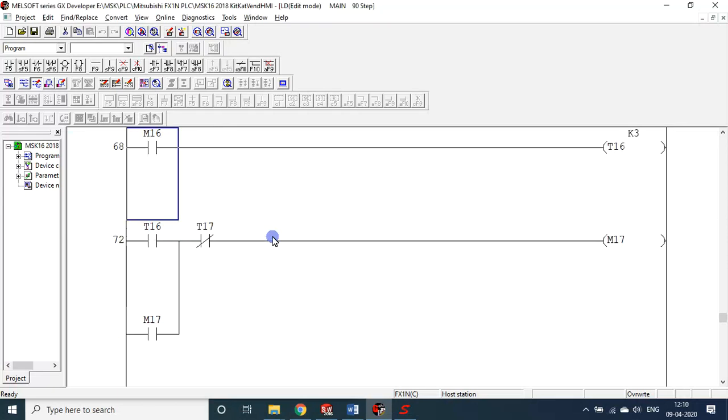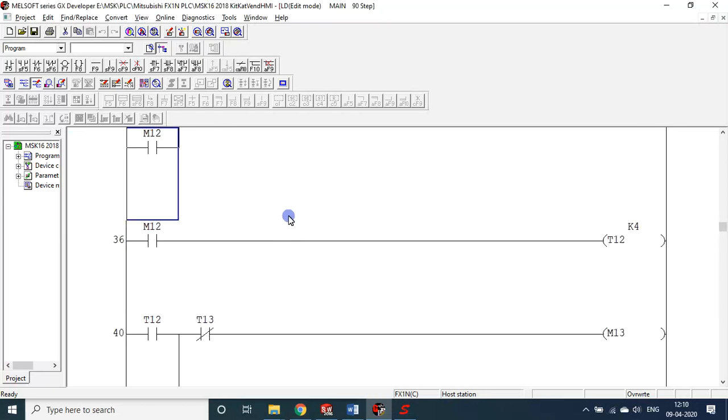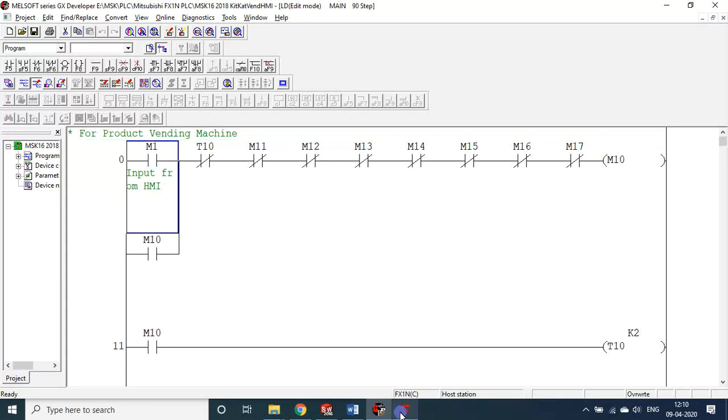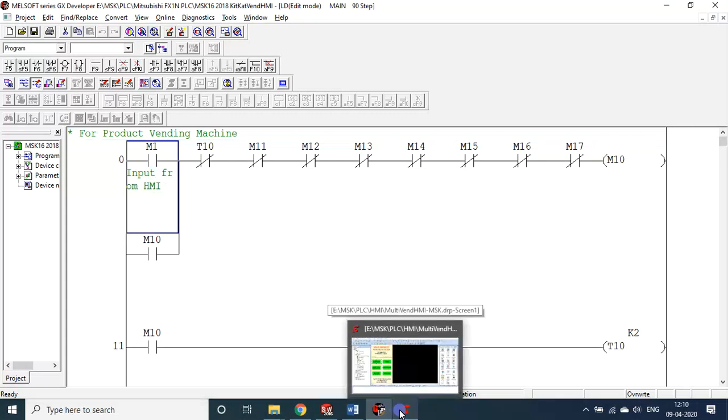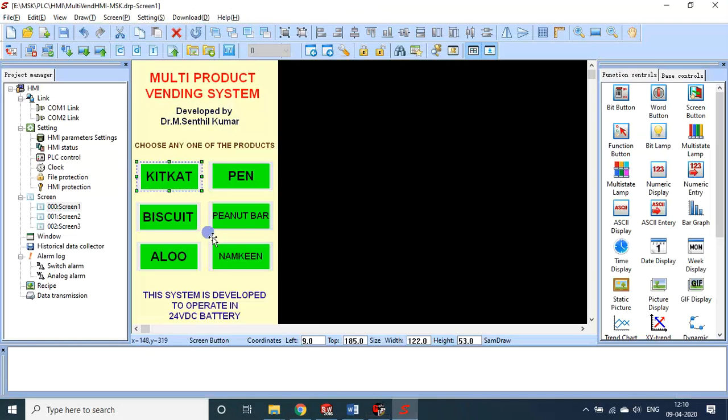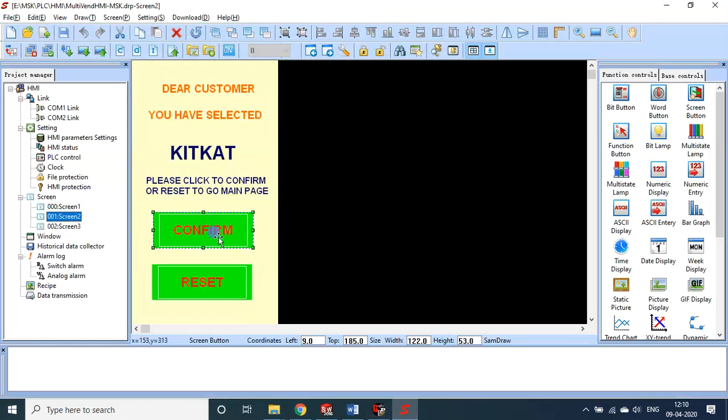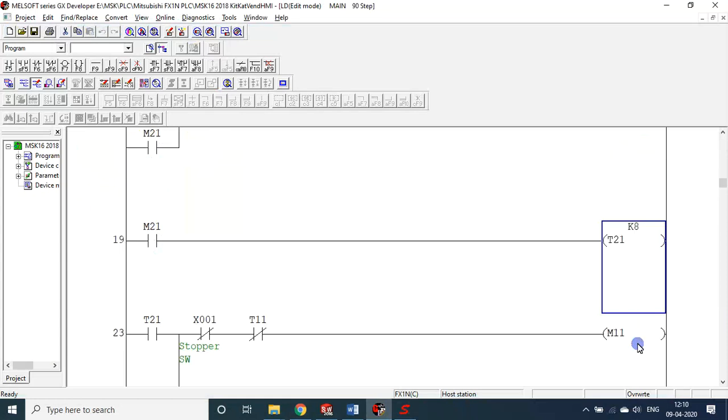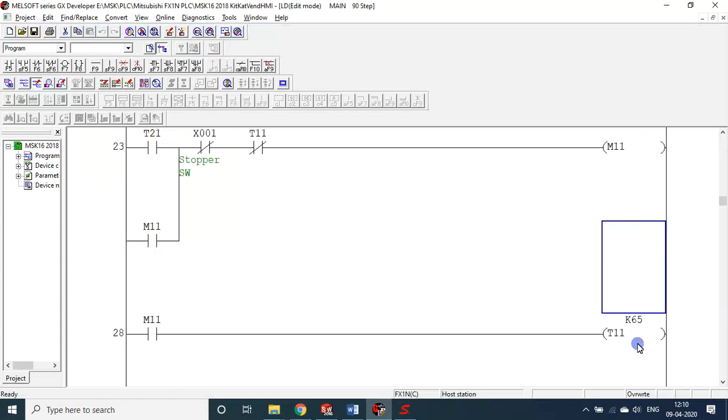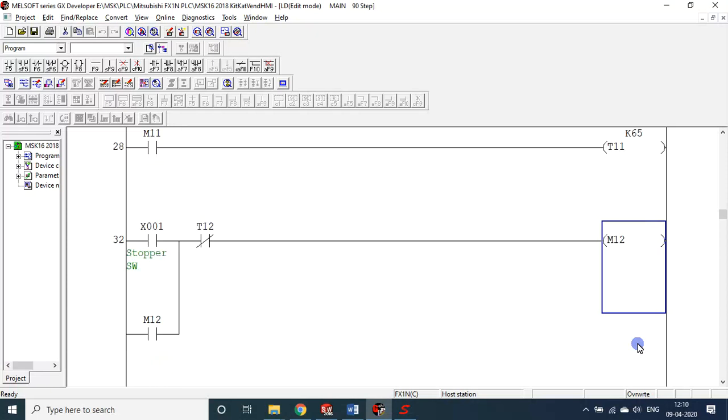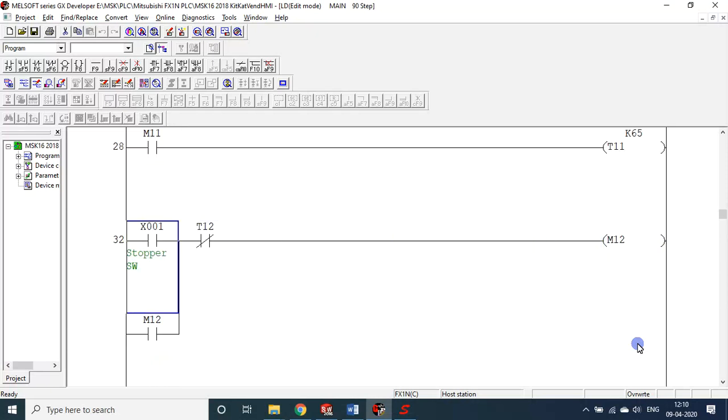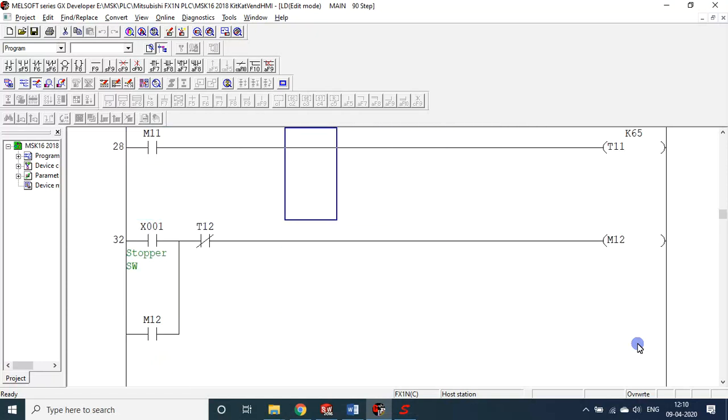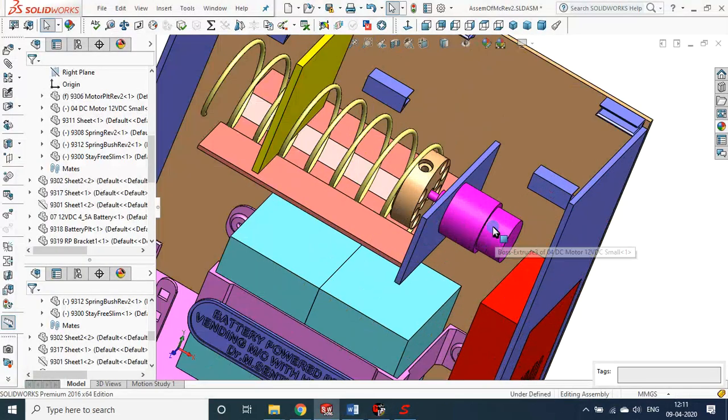So accordingly, it's a very simple program only. If the M1 is pressed, then once it gets the signal from M1, first KitKat to be pressed, after that second screen will appear. From this button it takes the M1. So the M1 is pressed, then it starts rotating for 6.5 seconds, either 6.5 seconds or the stopper switch. I put one stop sensor, whichever occurs first, that will be executed, the motor will be stopped. The motor will be rotating till 6.5 seconds, but before that we will be getting the stop signal. Once the stop signal is obtained, then immediately the motor will be stopped.